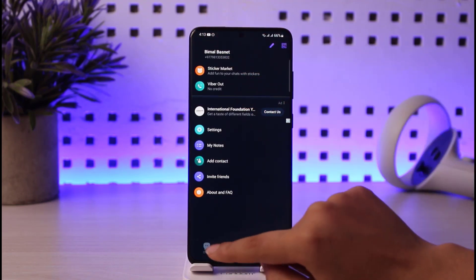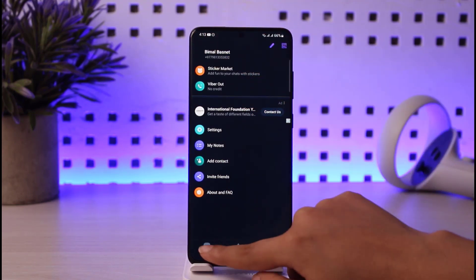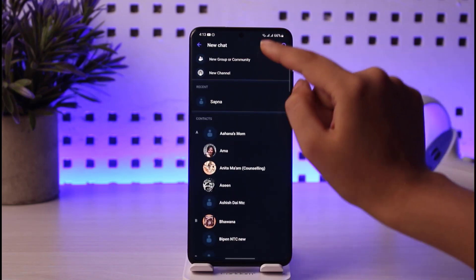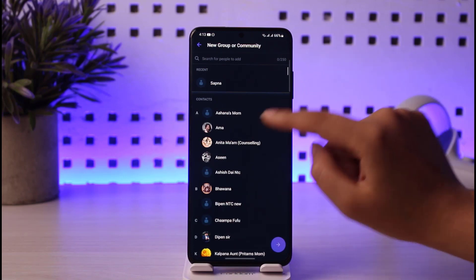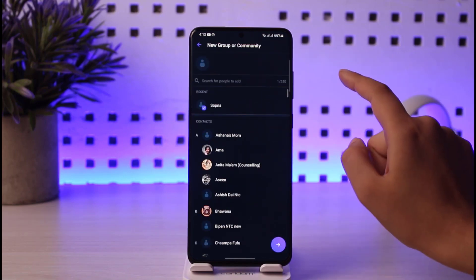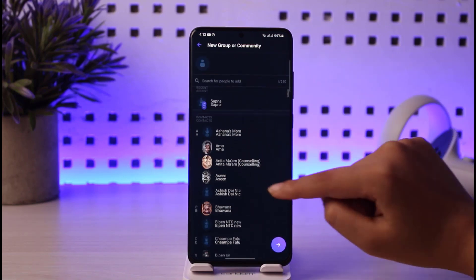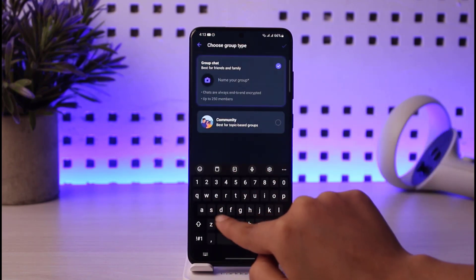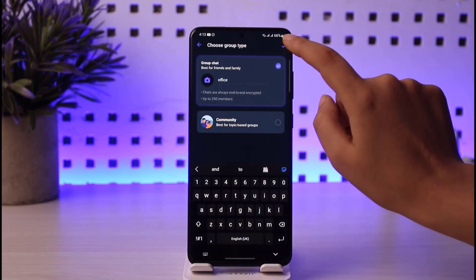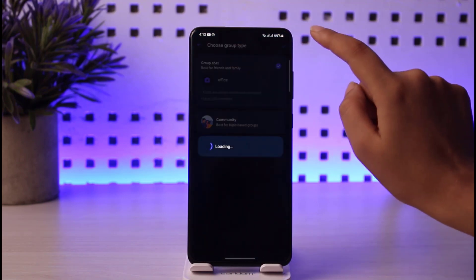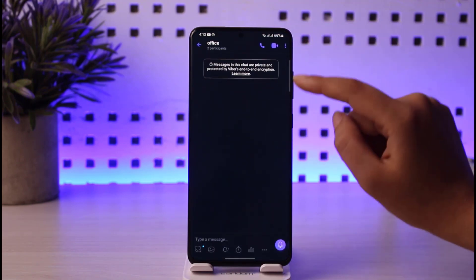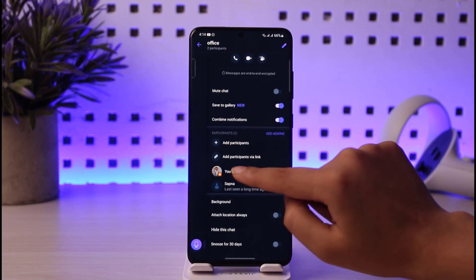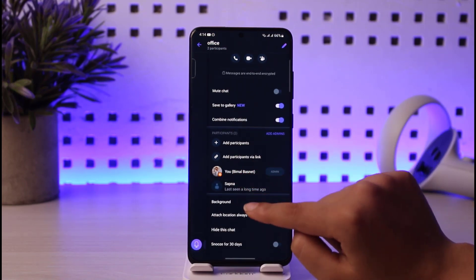If you would like to create a group with certain people, go ahead and tap on the message box icon, then tap on new group or community. You can add as many people as you want. Once you're done choosing people, tap on the arrow icon, go ahead and create a group name, tap on the check mark, and your group is created.